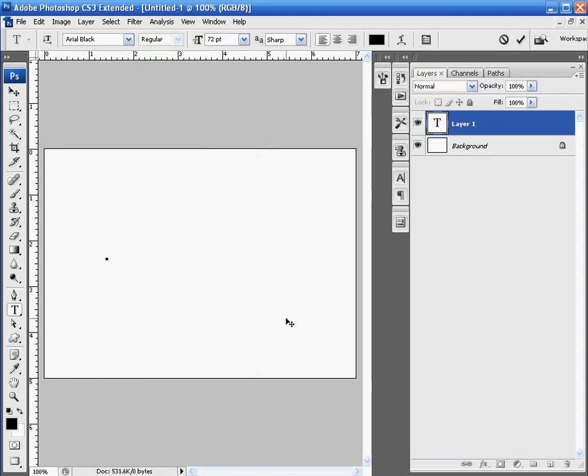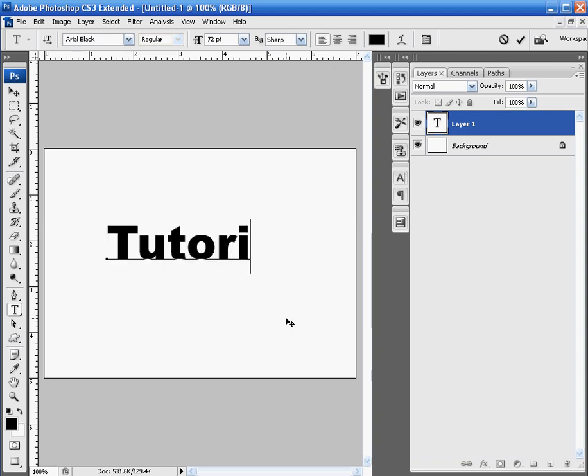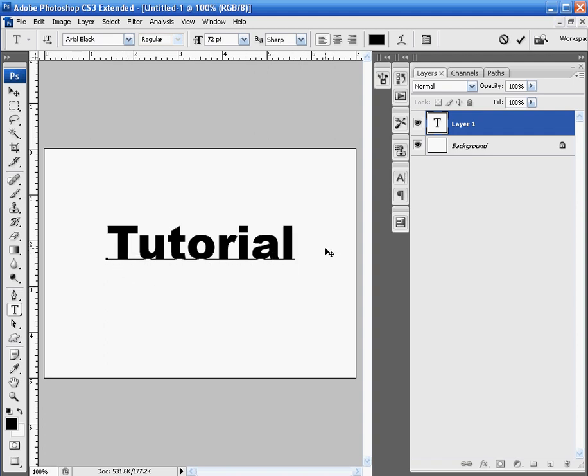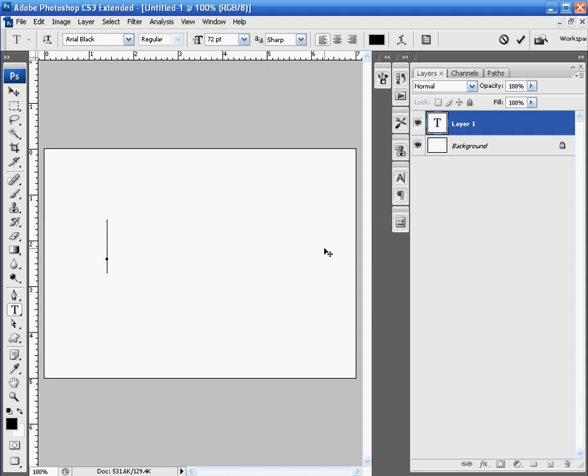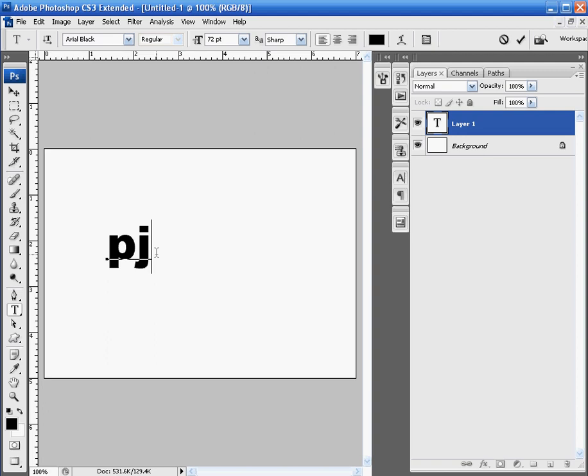And again, when you're typing in whatever it is you're typing, make sure that nothing drops below the bottom portion of your writing. So, for example, if you have something like a P or a J, you'll notice that it drops below the line. So if that's the case, type everything in capitals.